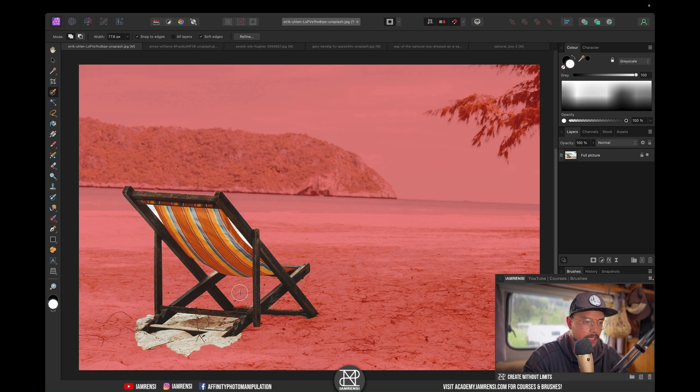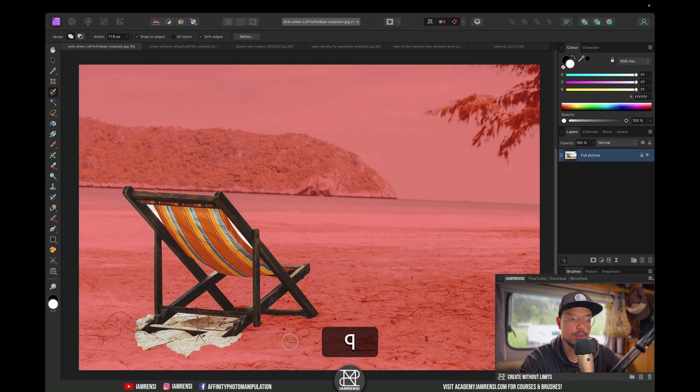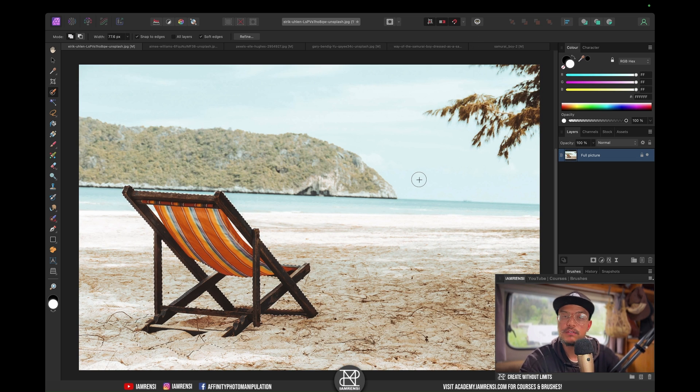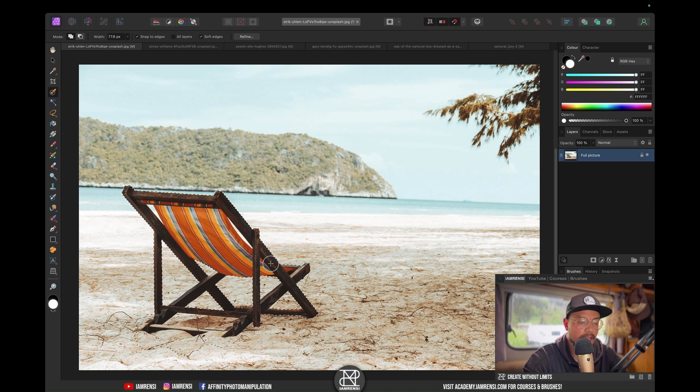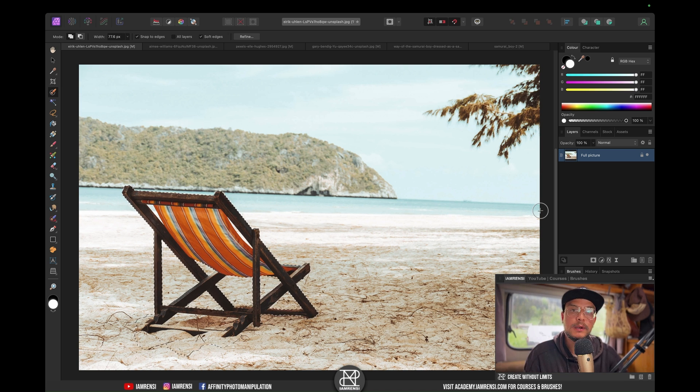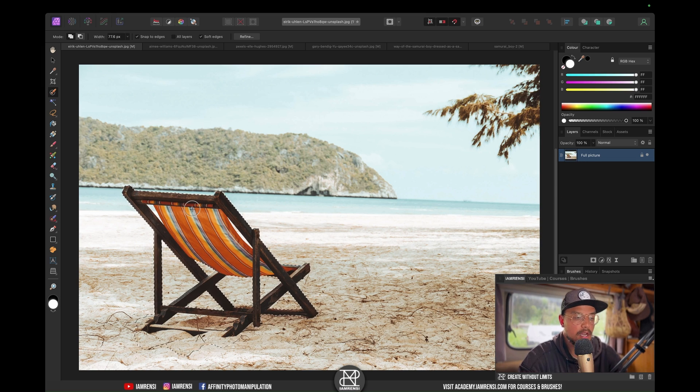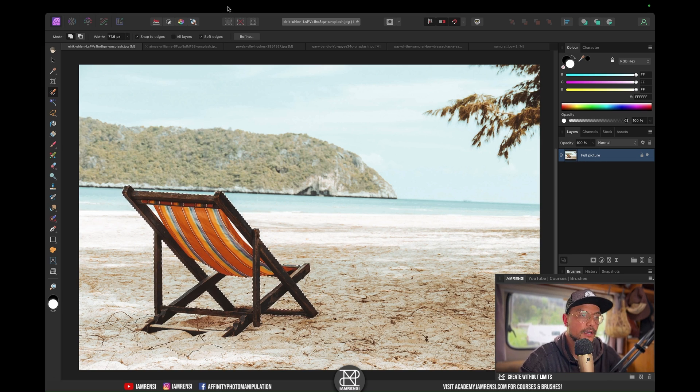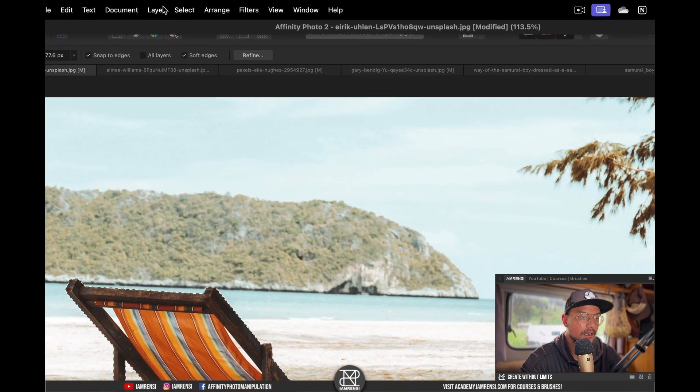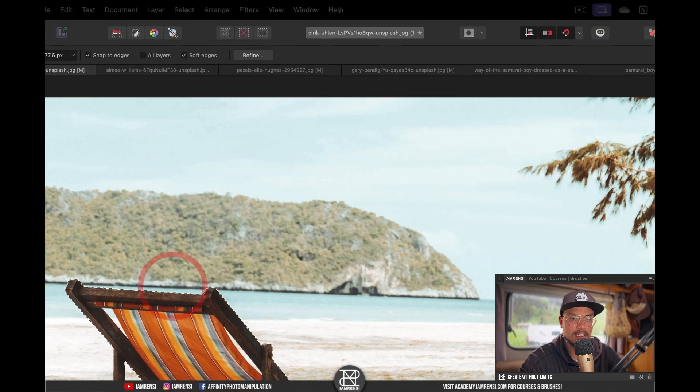Let's say I'm happy with my results, so I'm going to press Q again to leave quick mask mode. Now I've got my selection. What I want to do is duplicate my selection onto a new layer. Usually I would press Command J, but now I'm going to go to Layer and click Duplicate Selection.